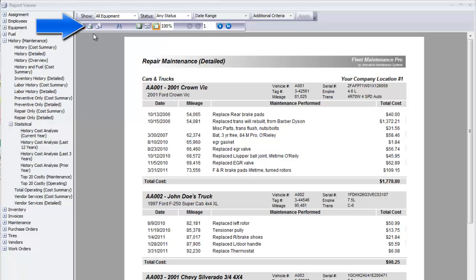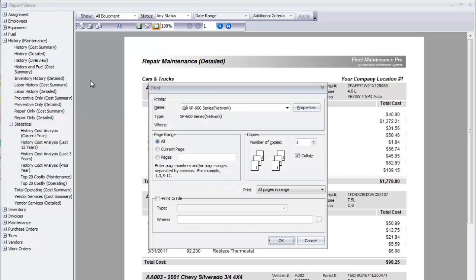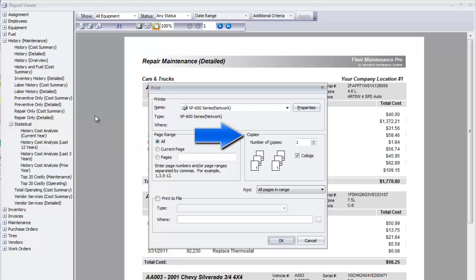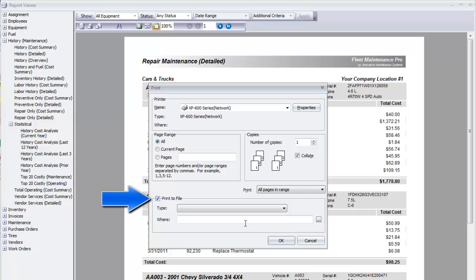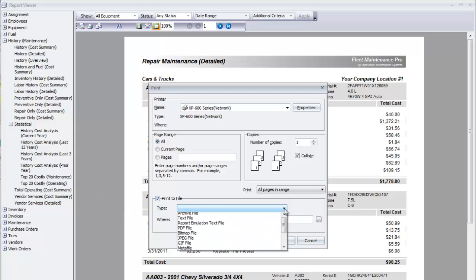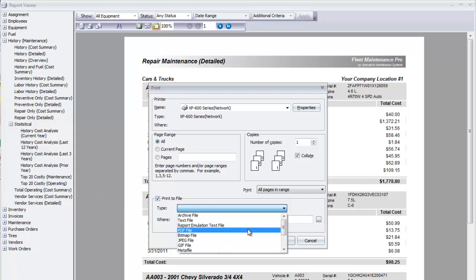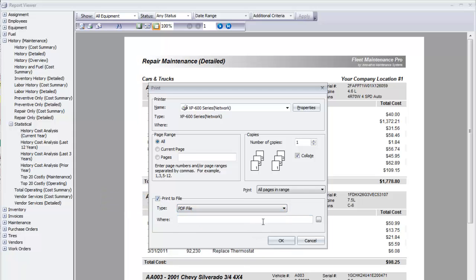The printer icon on the left brings up your usual printer options such as page range and copies. This is also where you can print to file, which allows you to save the report in a file format such as PDF or XLS spreadsheet, the format used in Excel. Check the box next to print to file, choose the type, and then click the Browse icon to choose the destination file location.